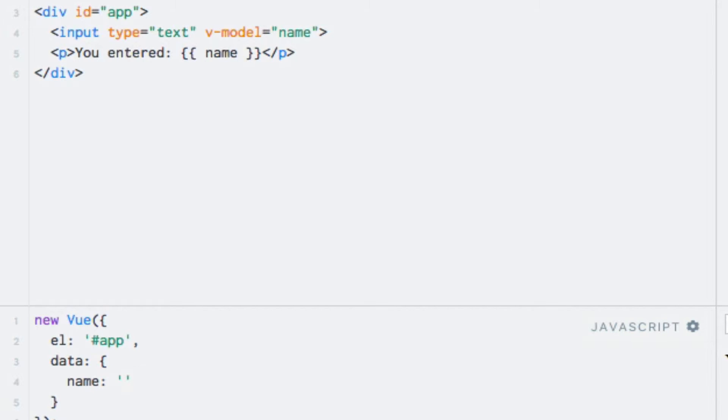The first one I'll show you is the Trim modifier. This modifier does exactly what its name suggests: trims the user input. So let's apply it up here. After the directive name, I'll write .trim. And with this, any leading or trailing spaces in the input field will be removed when the value is synchronized with the data property.